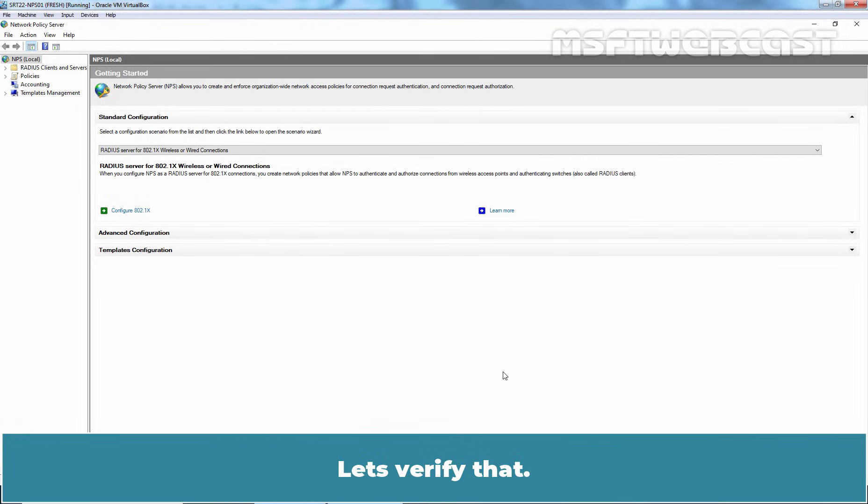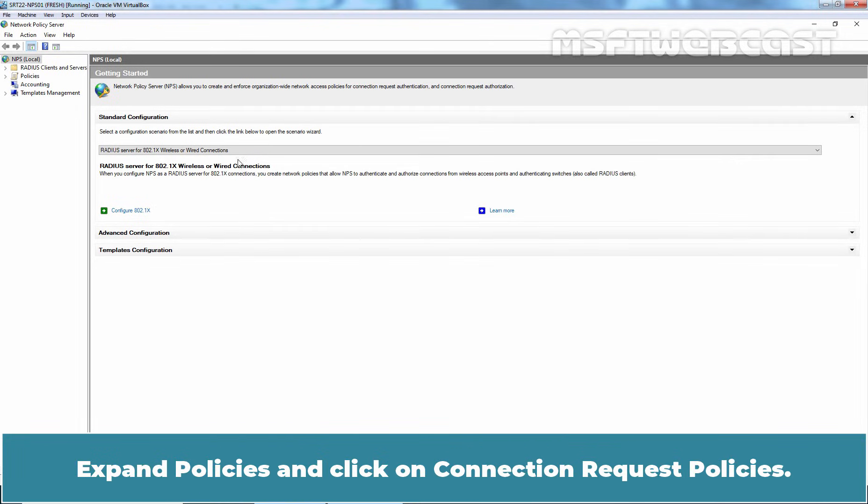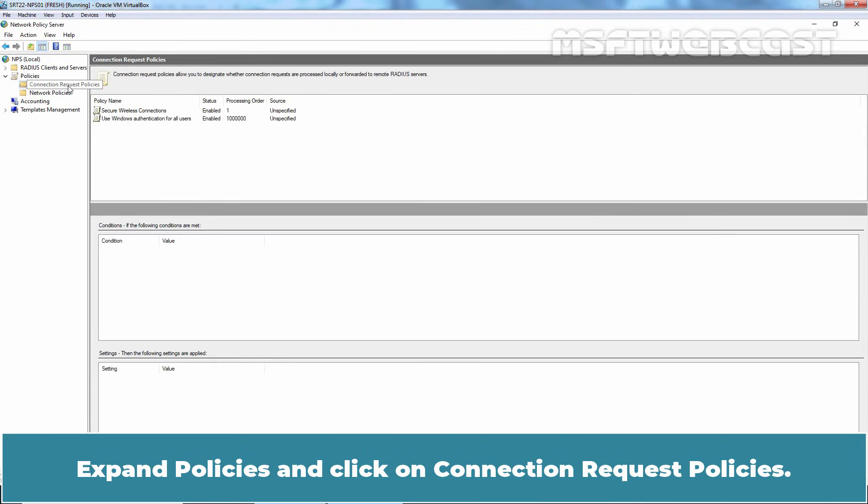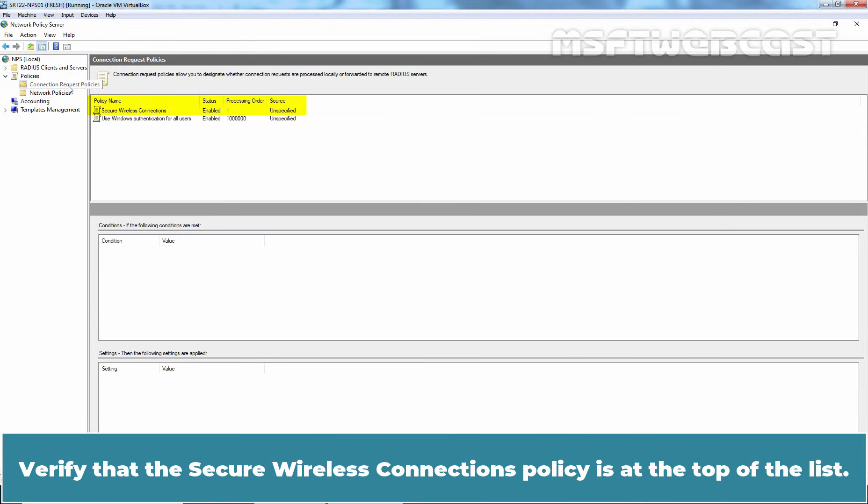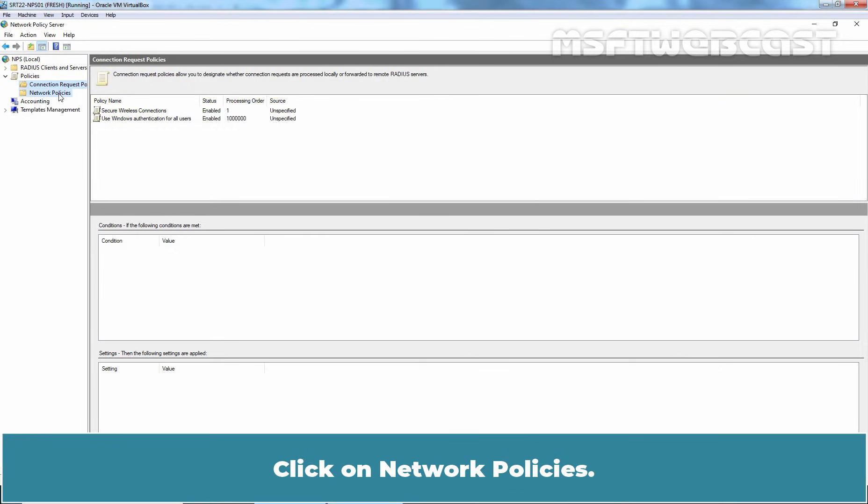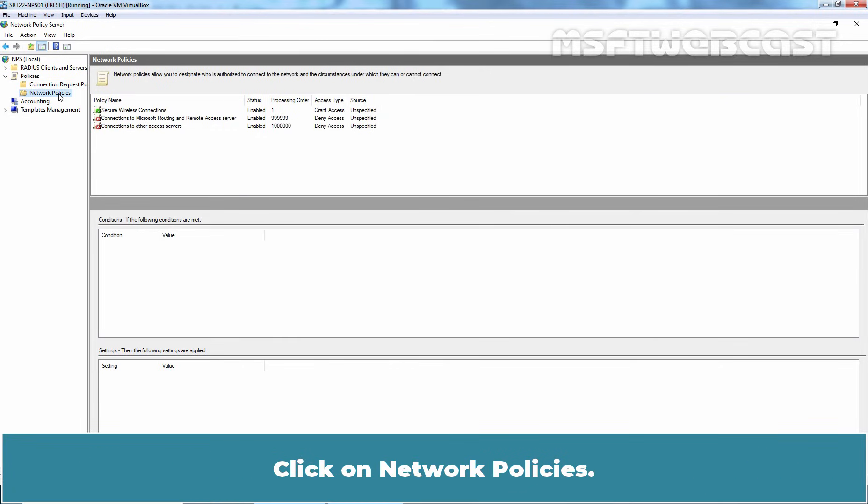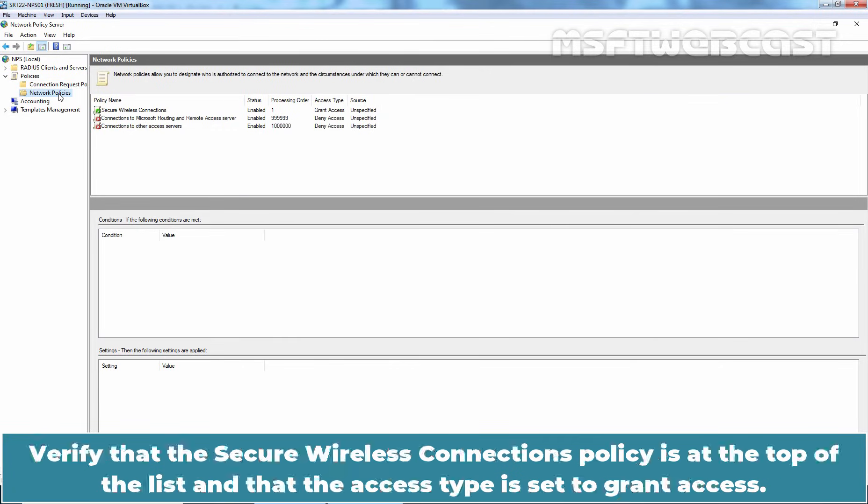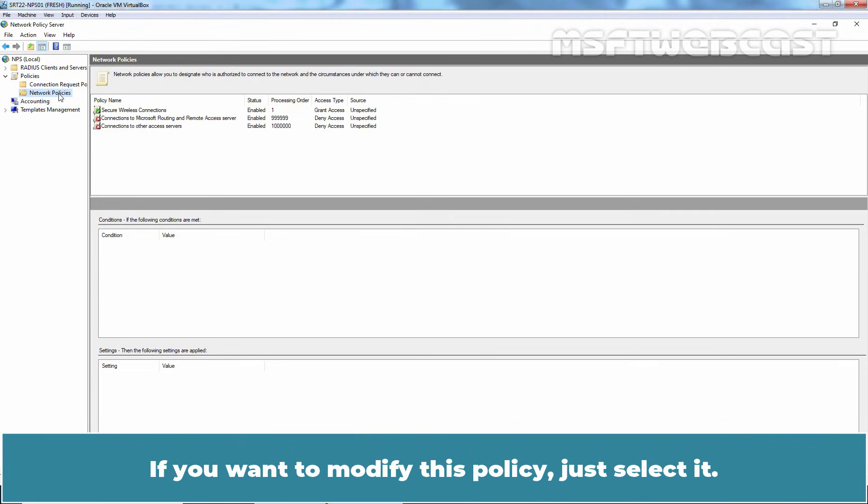Let's verify that. Expand Policies and click on Connection Request Policies. Verify that the Secure Wireless Connections Policy is at the top of the list. Click on Network Policies. Verify that the Secure Wireless Connections Policy is at the top of the list and that the access type is set to Grant Access.